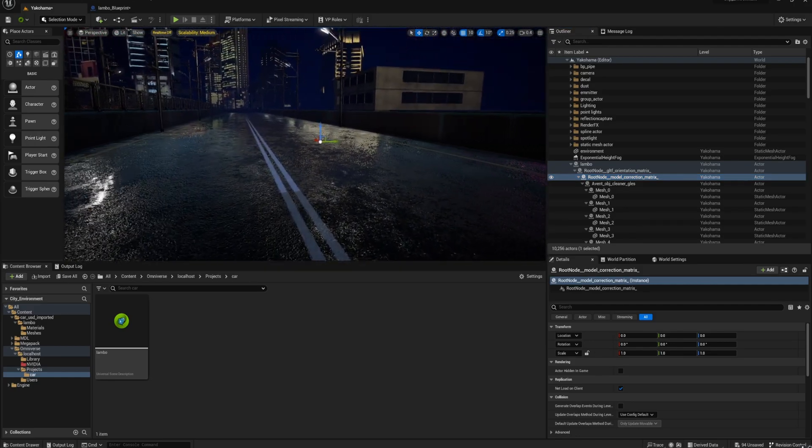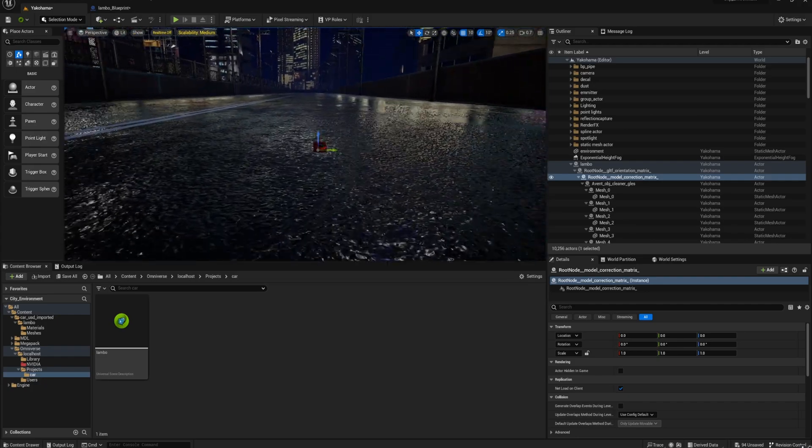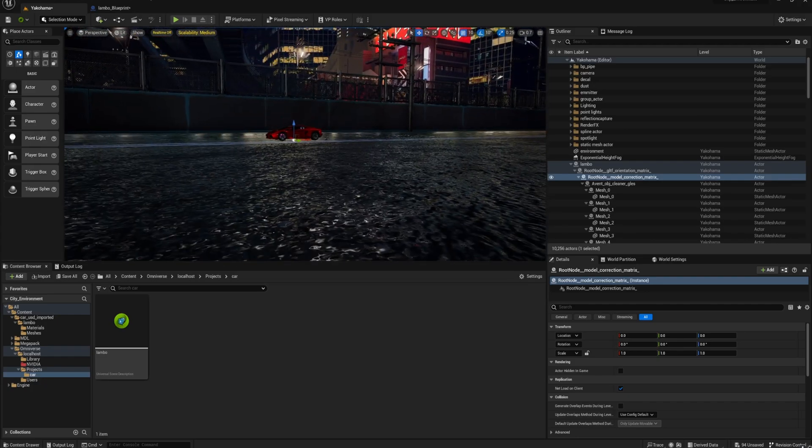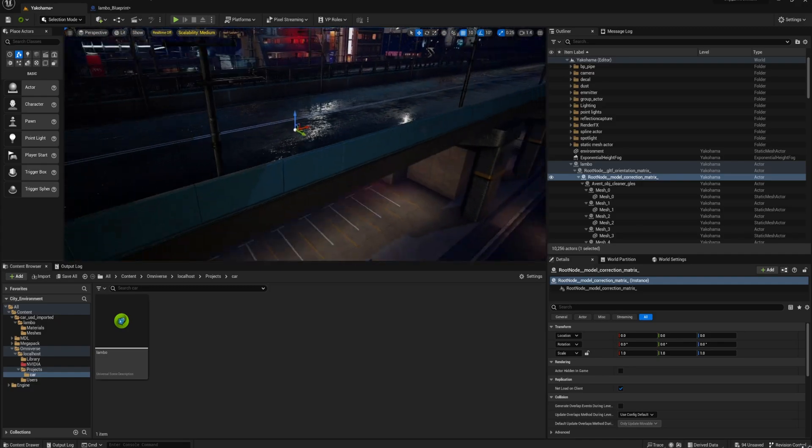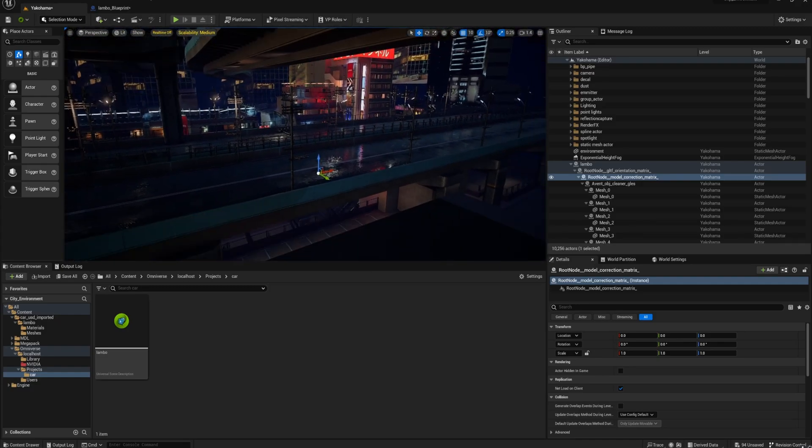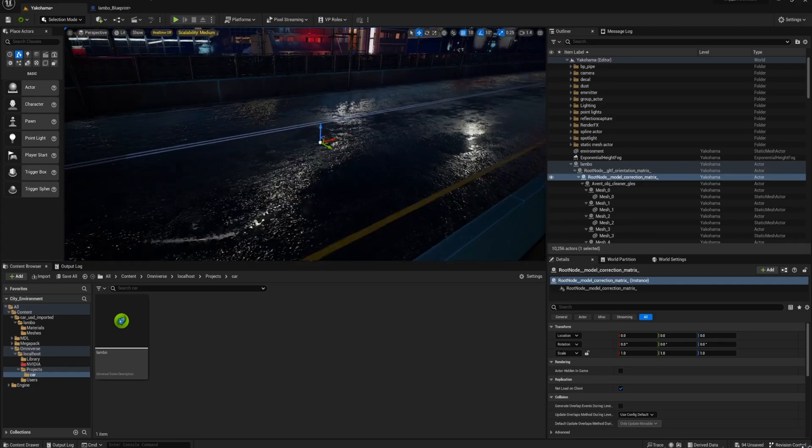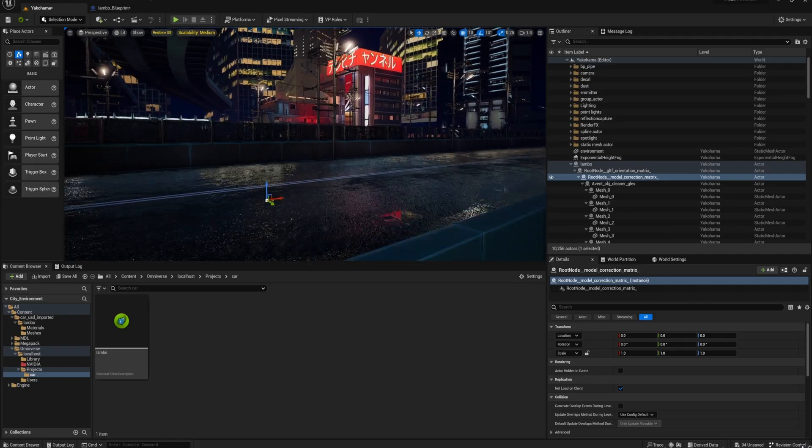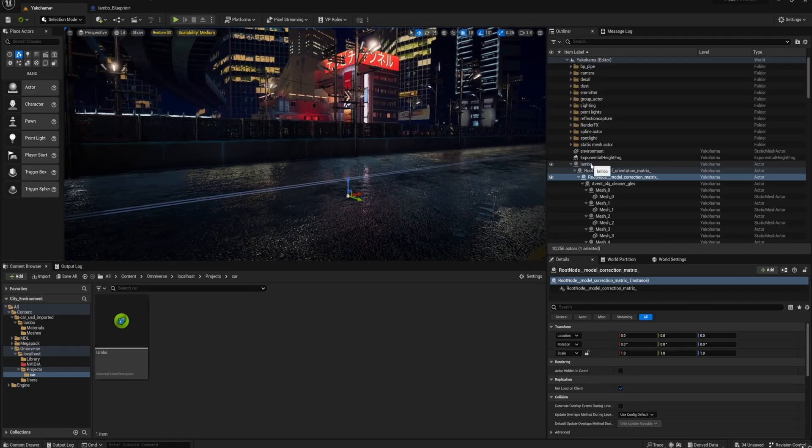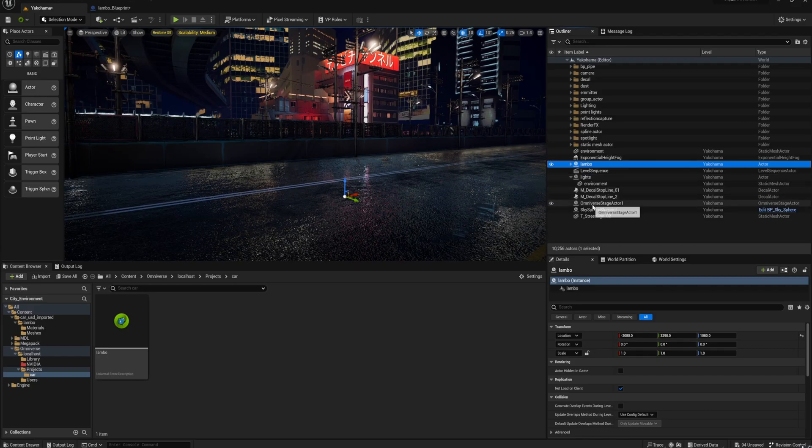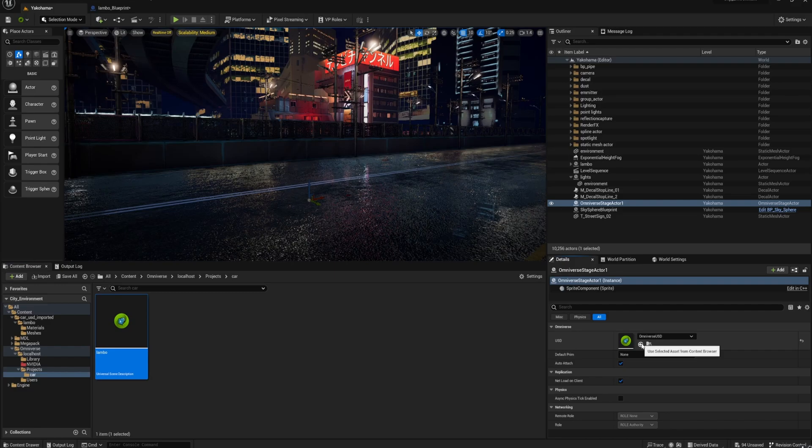It comes in like a teeny tiny, teeny tiny little version of the car. So as I said, you have to pay attention to how the scale is set in Blender. If you select the object and press Ctrl and A, you can apply the scale and the location and the rotation. It's a good idea to stick your meshes in the 000 origin.